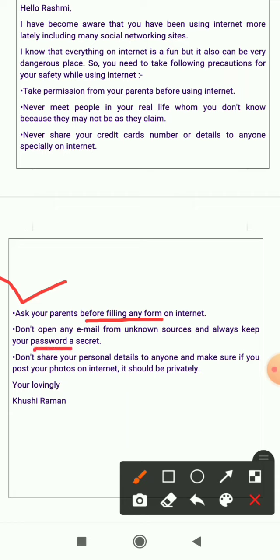Fifth: don't open any email from unknown sources, and always keep your password a secret. Sixth: don't share your personal details with anyone, and make sure that if you post your photos on the internet, it should be done privately. You should always choose the option to post your photos privately, so only selected people can see them.